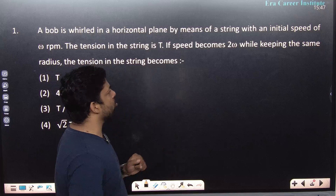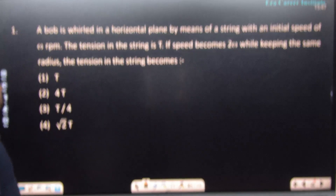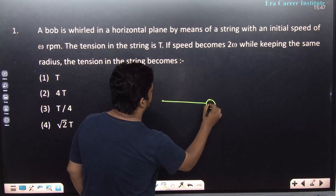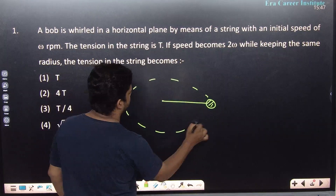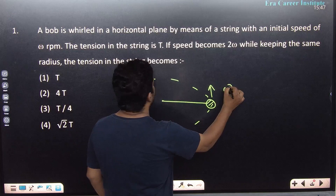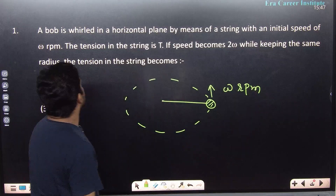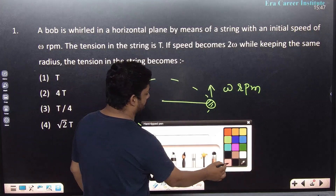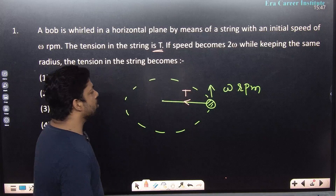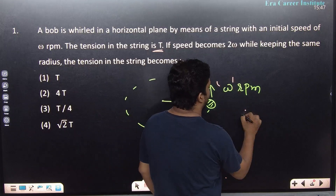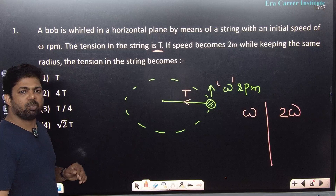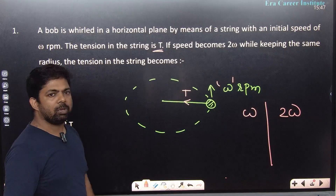The first question is about circular motion. A bob is whirled in a horizontal plane by means of a string with initial angular speed omega (RPM). The tension in the string becomes T. Then the angular speed is doubled to 2 omega while keeping the same radius. Since radius has no change, there is no relation to radius here.